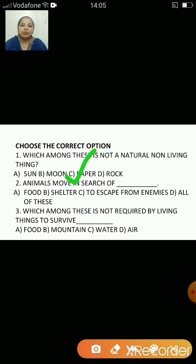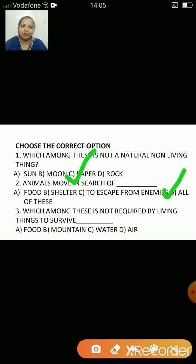Animals move in search of food, shelter, or to escape from their enemies — or all of these? The answer is all of these. As we discussed, animals move around in search of food, shelter and to escape from their enemies.